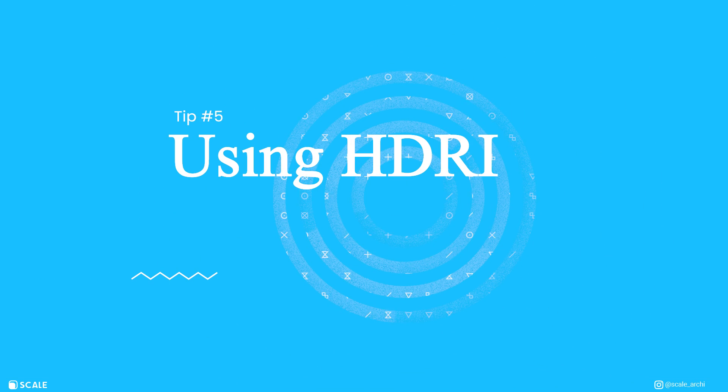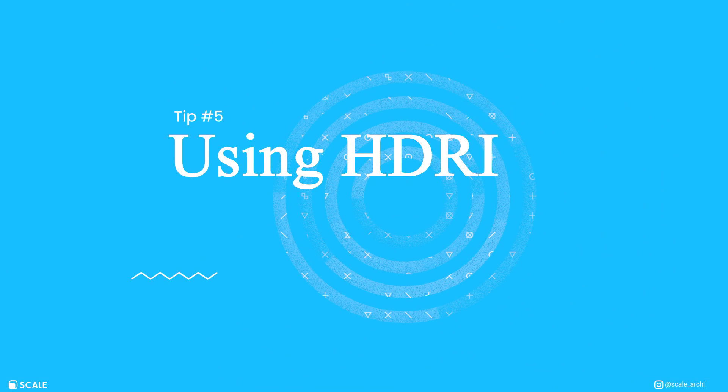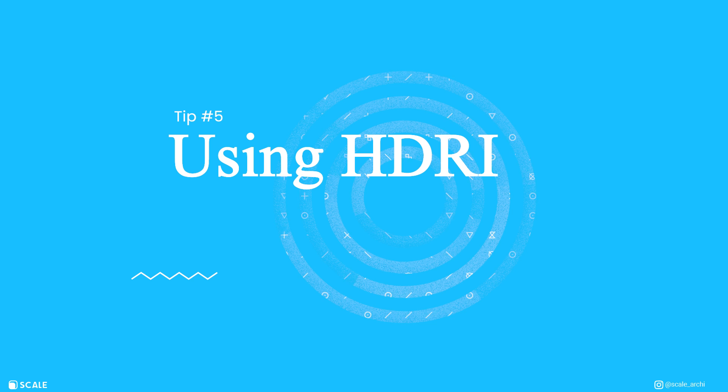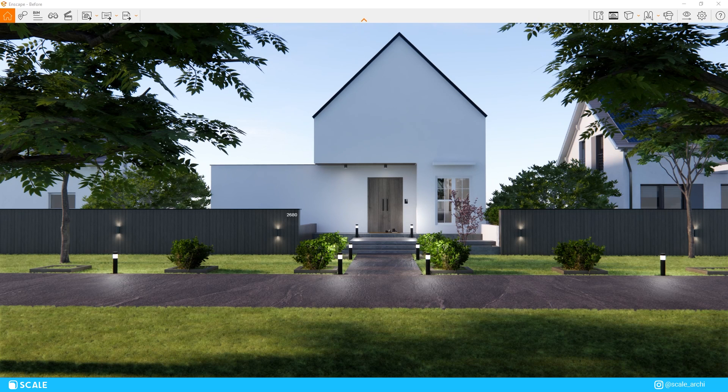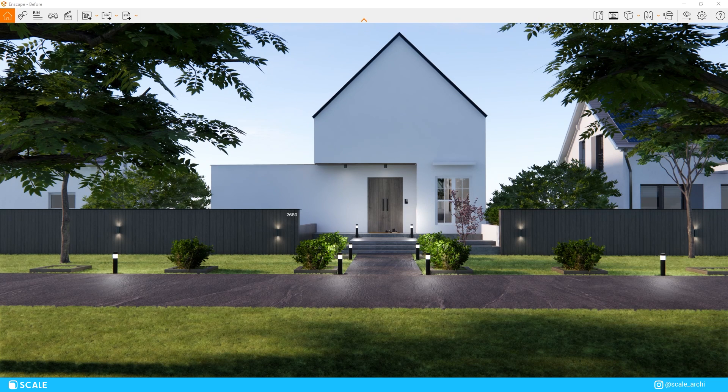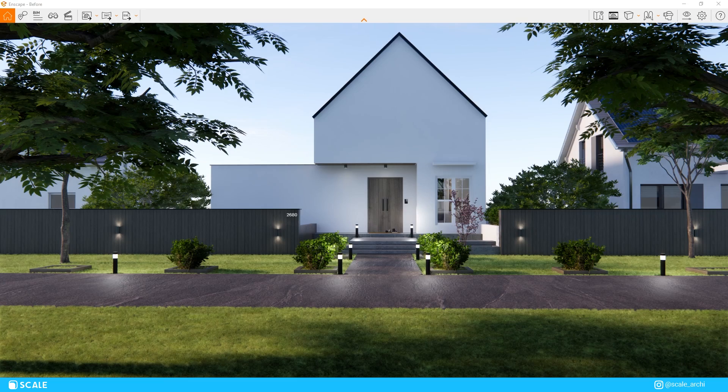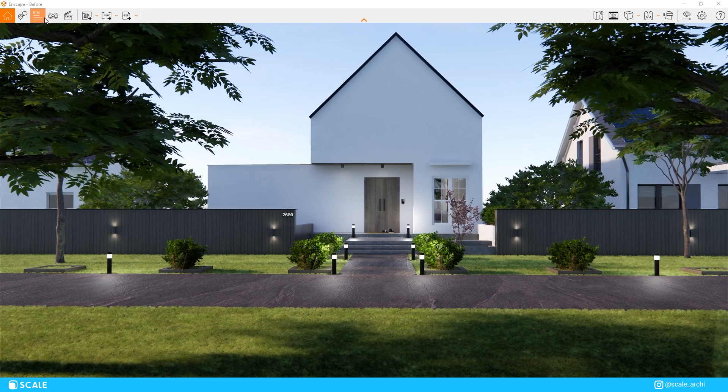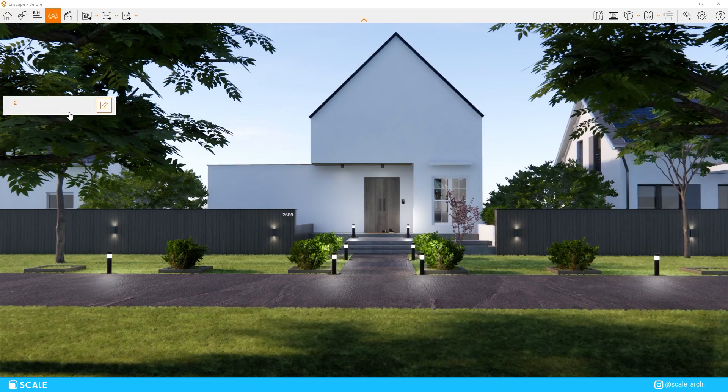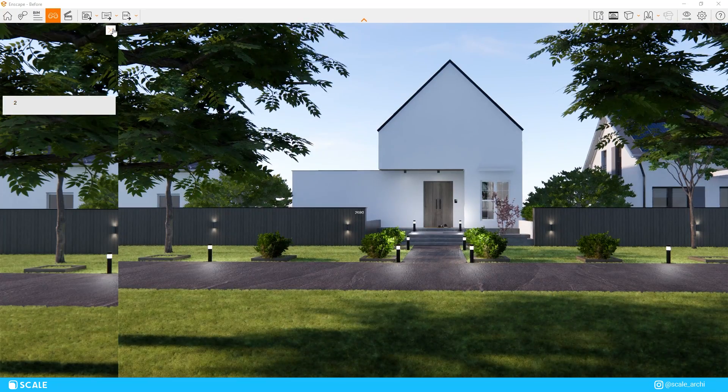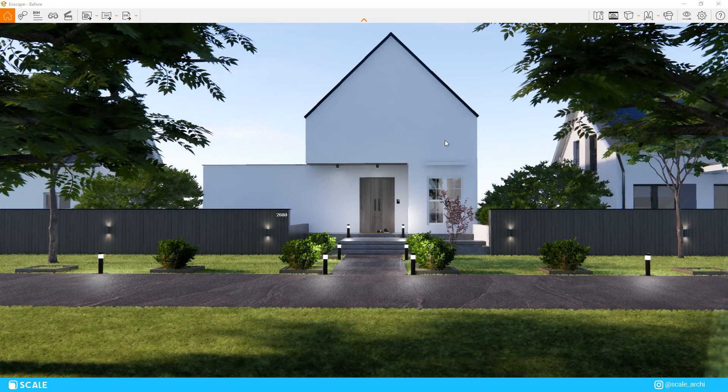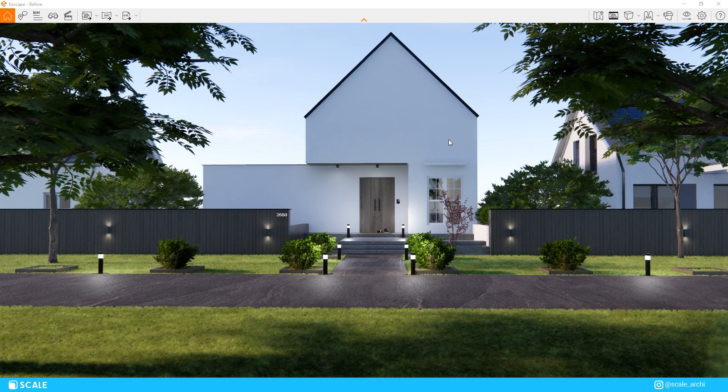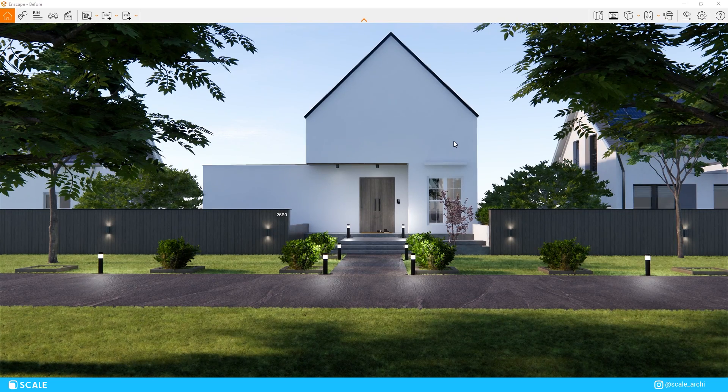Another way in which you can make your renders more realistic is through HDRI images. HDRIs help us in two different ways when we're rendering. The first one is to give us a background for our horizon, and the second one is to give us a realistic light source from real-life scenarios.